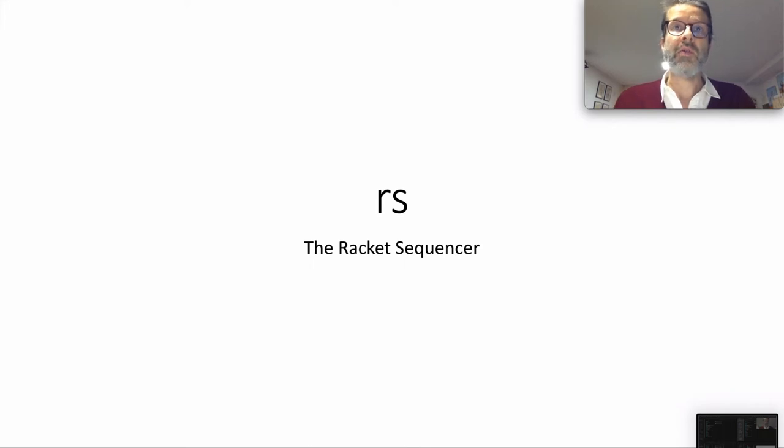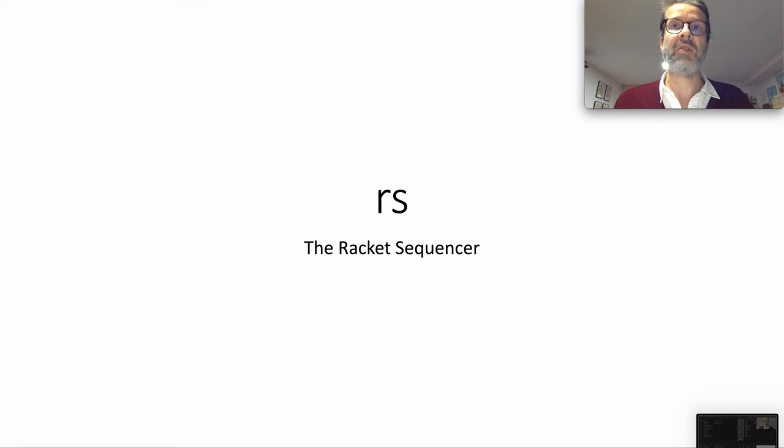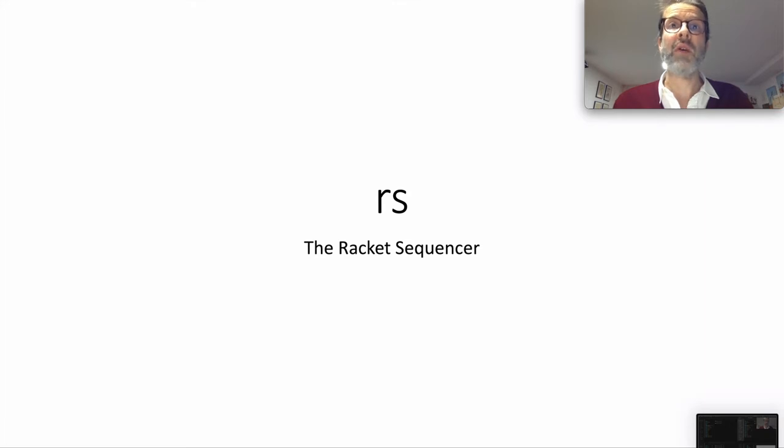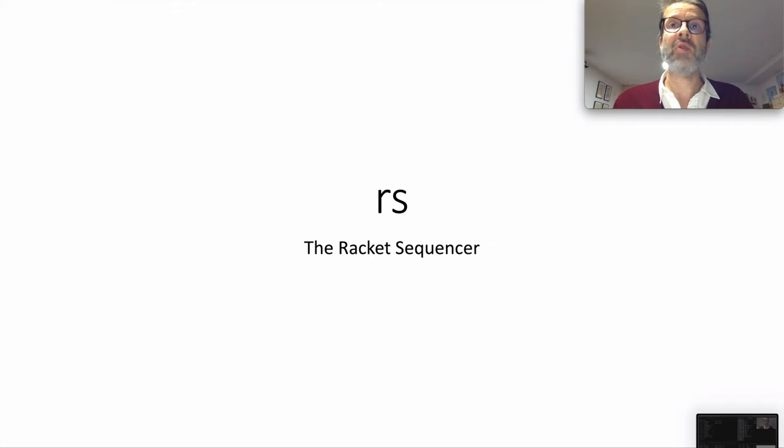This talk is about a live coding tool for Racket, imaginatively called RS, the Racket Sequencer. I'll talk about the reason it came about, the why, and I'll give a bird's eye overview of how it works. Then we'll delve a little deeper into some actual real world use cases.